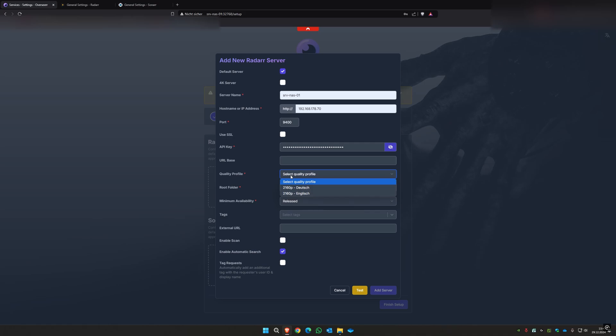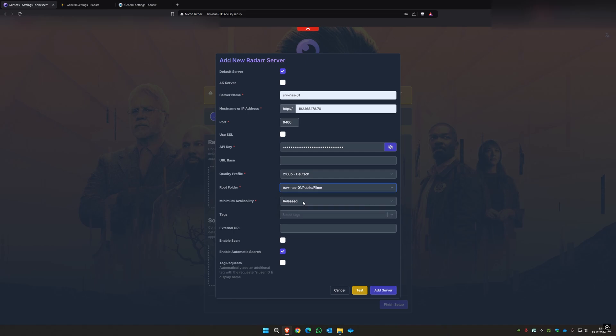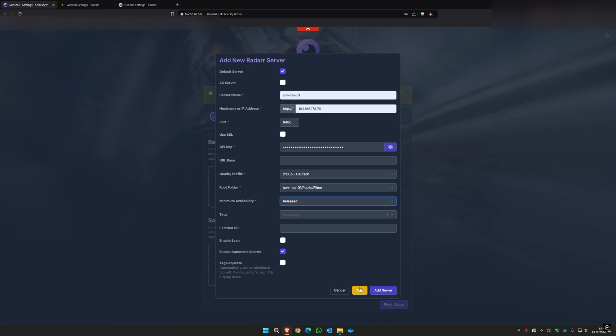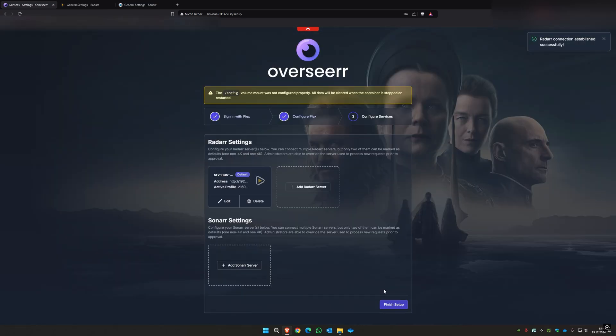Then you have to set the default quality profile, but you can later select it if you're on the web interface. So let's select my German. I select my root folder, minimum availability, I select released. Enable automatic search, that's okay. And then you can click again test and add server.